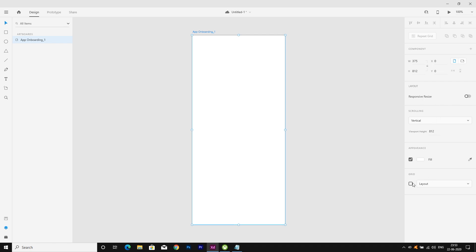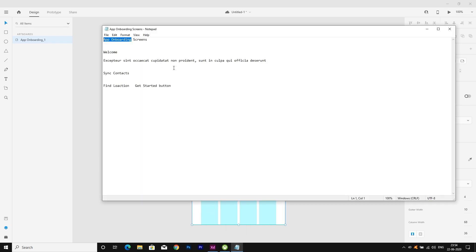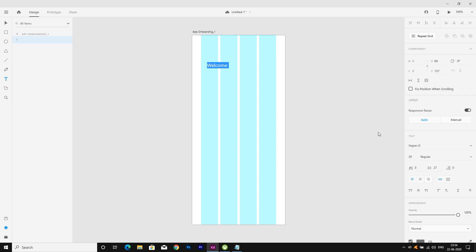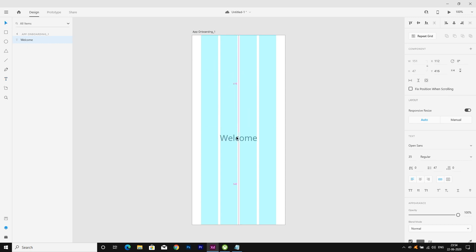I will open a layout grid — there are four grids. I need some text here, so I will copy the text 'Welcome' and Ctrl+V to paste. Now I am going to use a Google font — Open Sans — and font size 35 is fine. Let's make it centered.